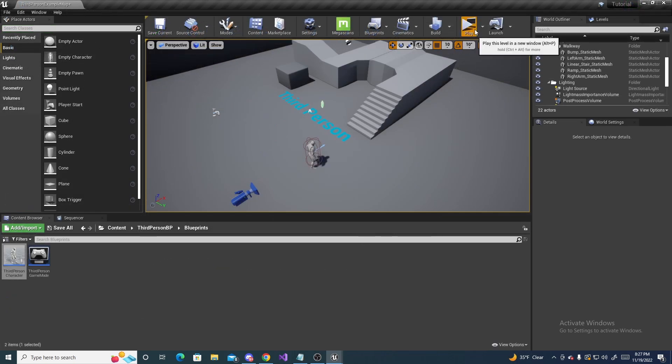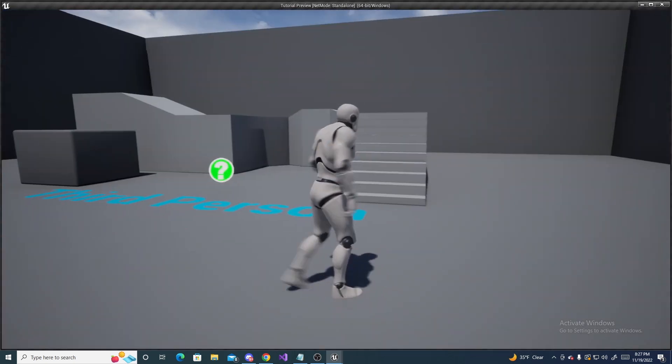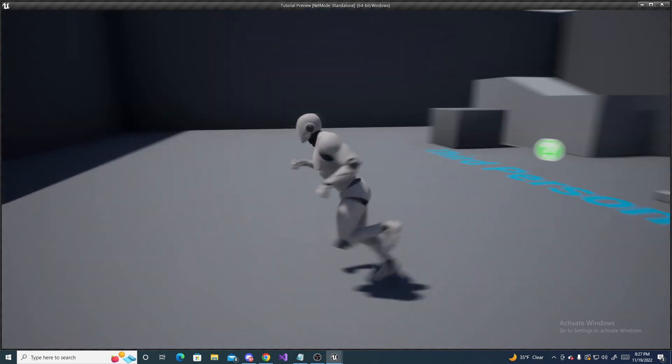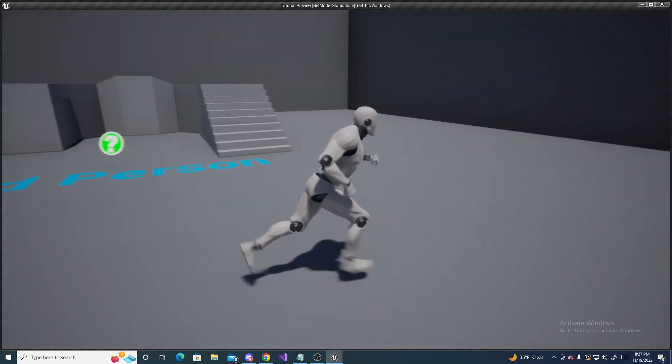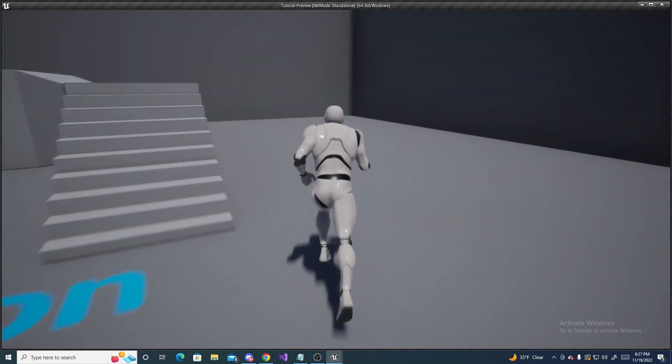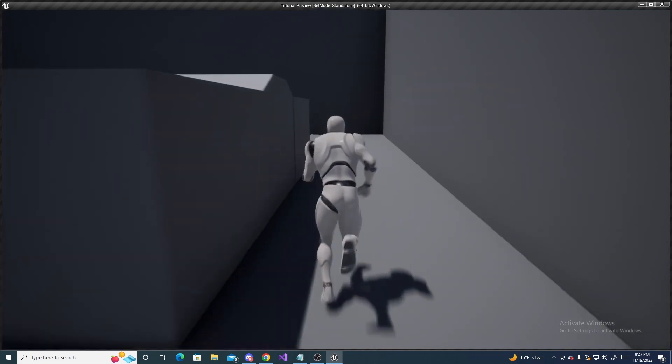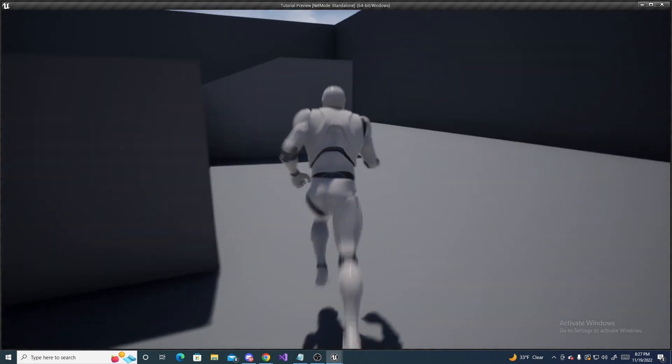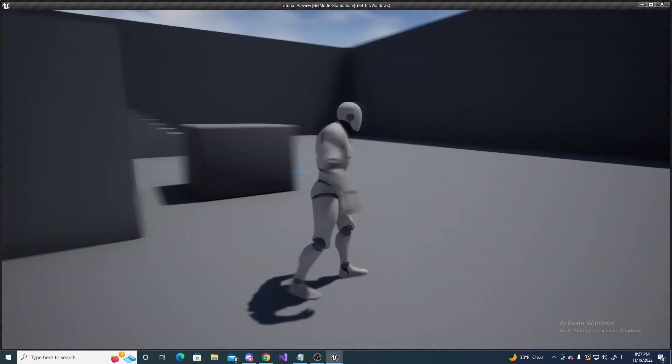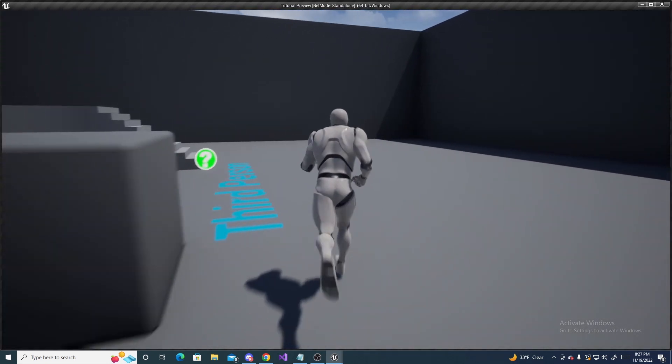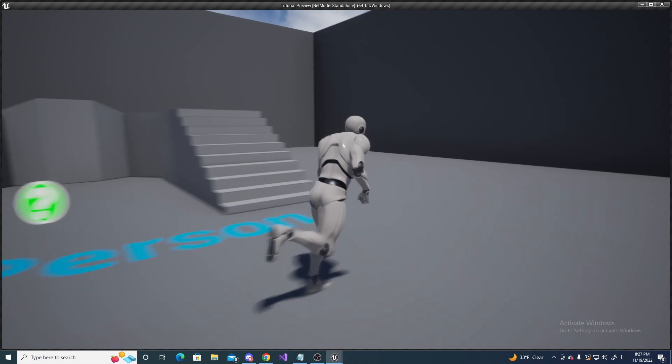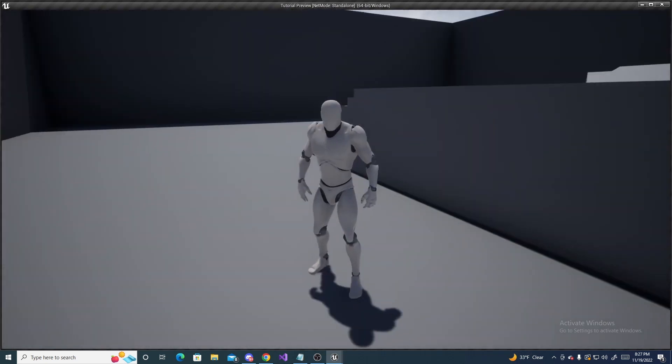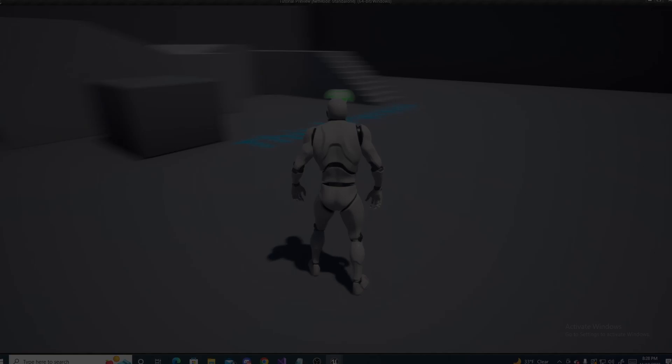So, when we hit play, we can see that we can walk around as normal. But if we press shift, we start to speed up just a little bit. It's very hard to notice sometimes. But if you increase the values to something drastic, you can see much better results.